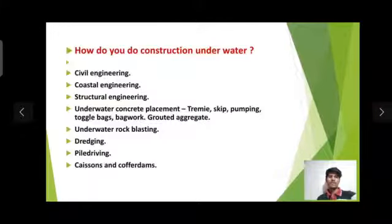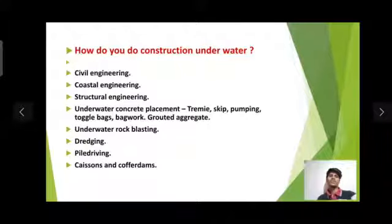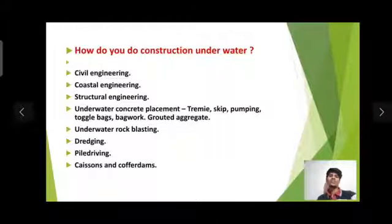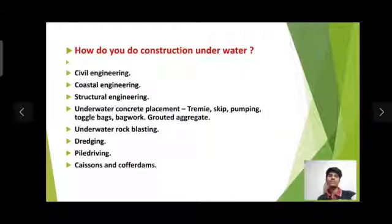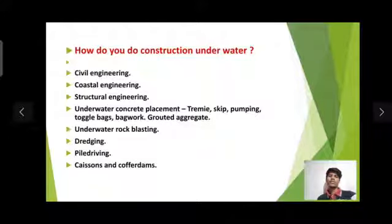How do you do construction underwater? Methods include civil engineering, coastal engineering, structural engineering, underwater concrete placement, underwater rock blasting, dredging, pile driving, caissons and cofferdams.